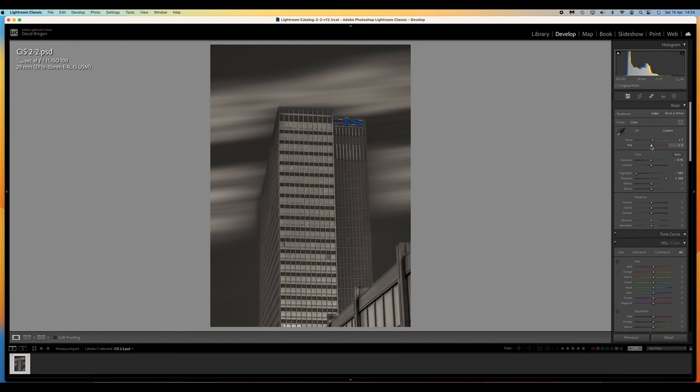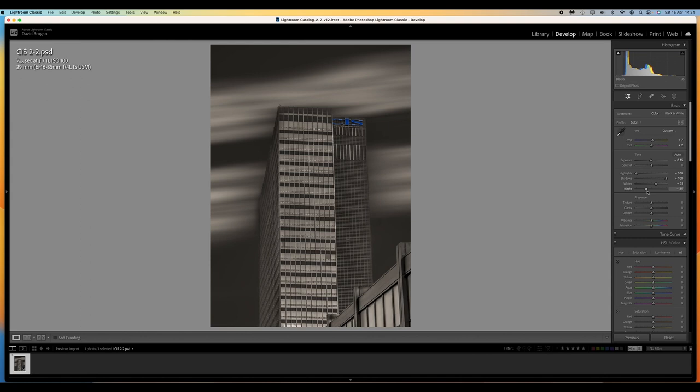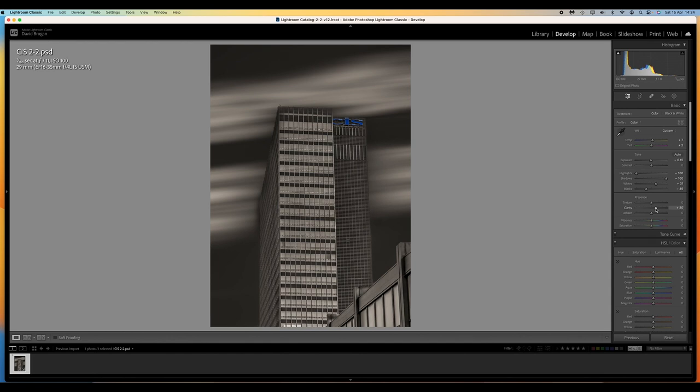So I'm going to go to the whites and the blacks. Just increase the whites a little bit, probably plus 30. And take the blacks down to minus 55. And then the clarity. I think the clarity always looks good when you start doing that. So I'll increase the clarity about 30. And the vibrance and saturation, not too much. Plus 15 and plus about five.